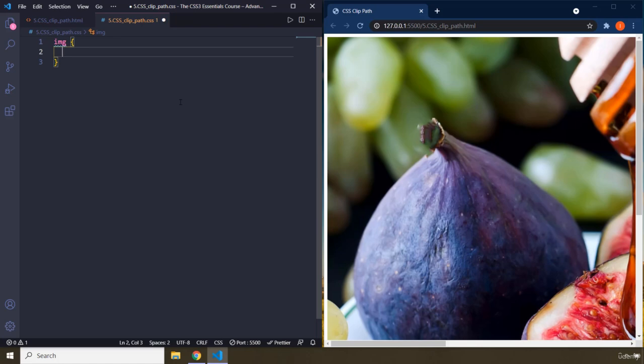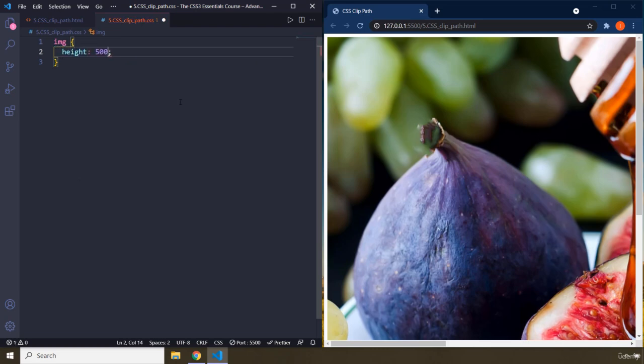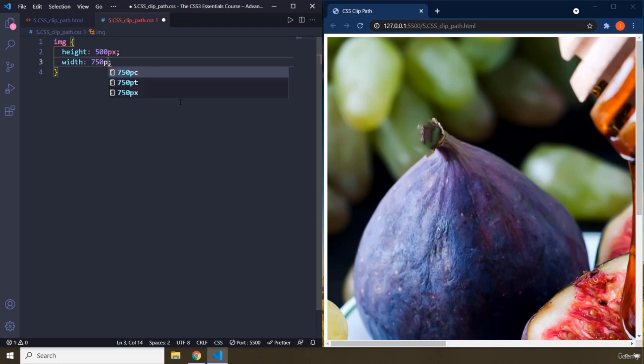So I'm going to give you a real world example. You have an image and there are white spaces on the sides of it. So what you're going to do is grab your image, grab a pair of scissors, and start cutting those white spaces out. Clip-path is going to do the same thing in the CSS world. I'm going to give it a height of 500 pixels and a width of 750 pixels.